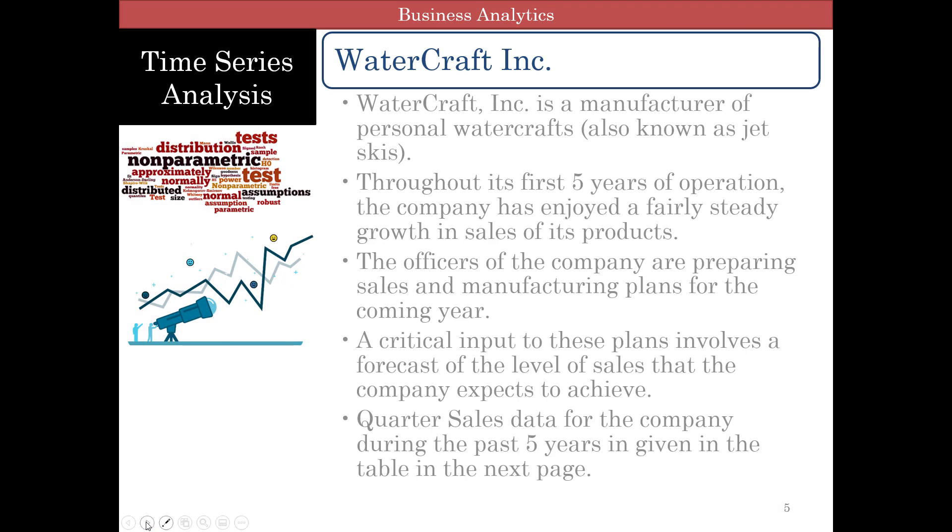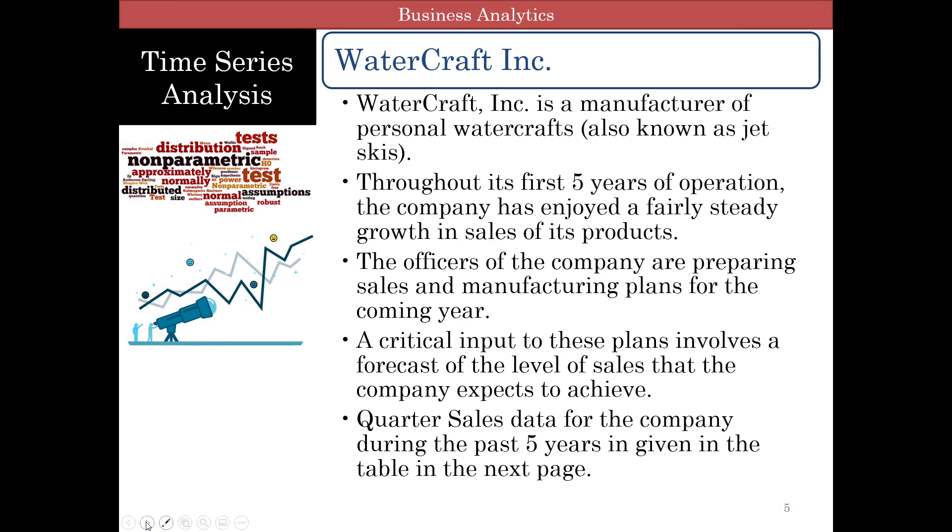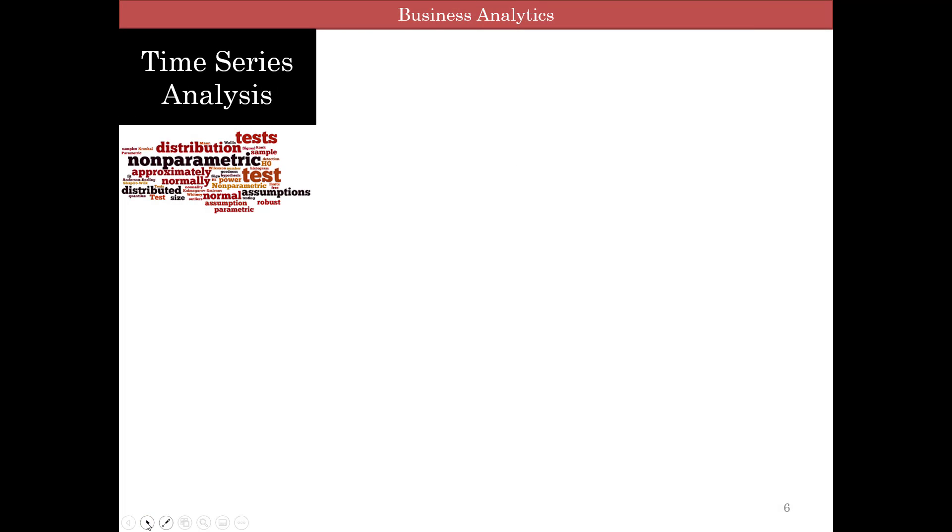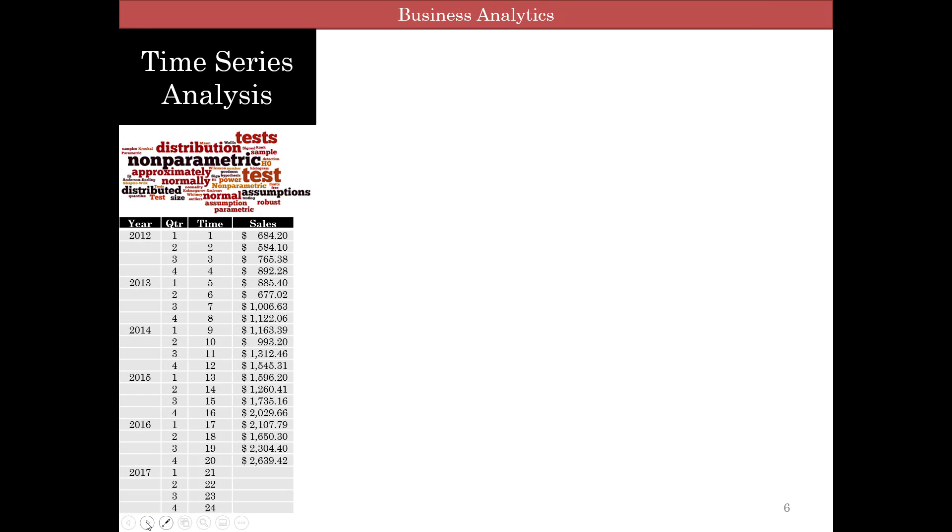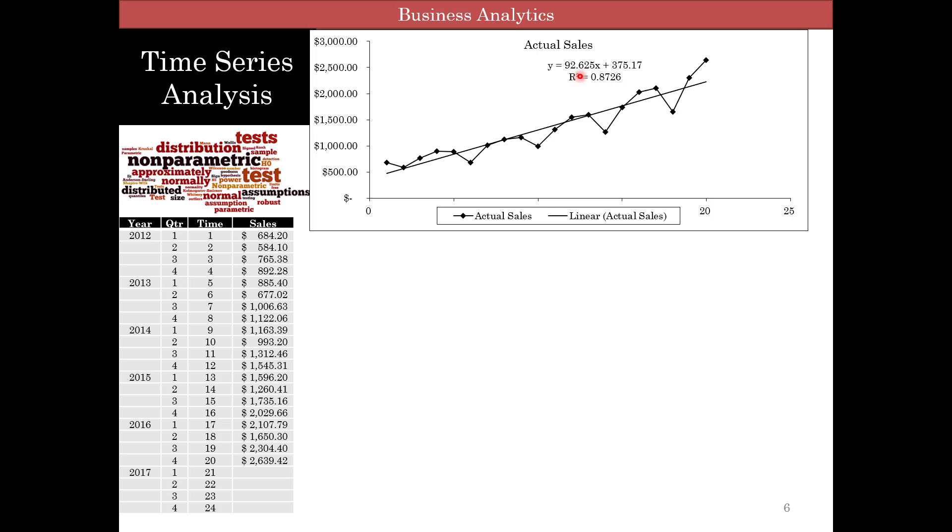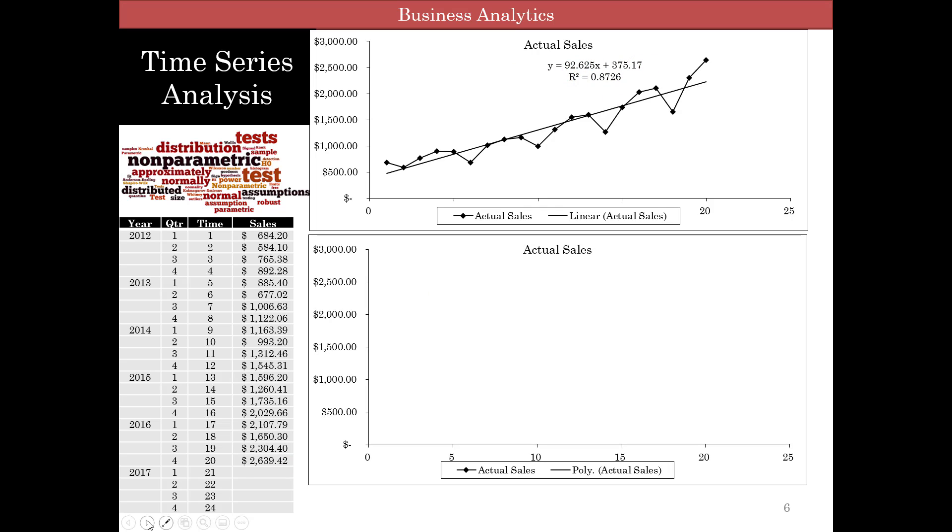So let's look at our data and I'll show you how to do this in Excel. The same watercraft data. Here's the data, and if we actually plot linear we get an r-squared about 87.26 percent and this is the equation.